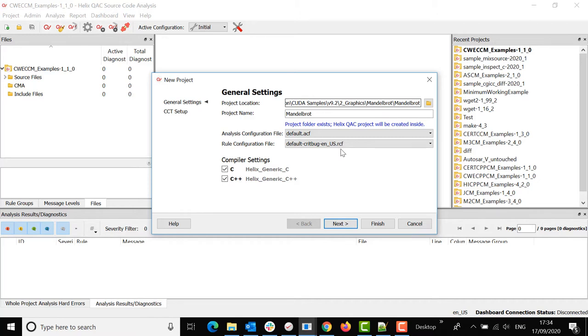Next you need to select a CCT file. This is the compiler compatibility template you wish to use. My project is C++ so I need a C++ CCT file.